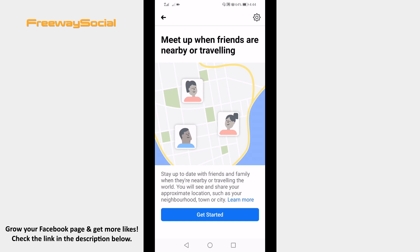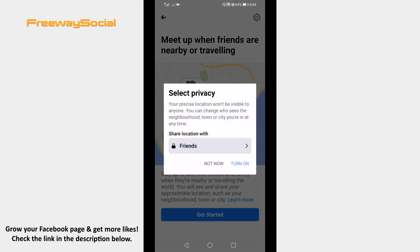Click on the get started button. A pop-up box will appear stating that your precise location will not be visible to anyone. Basically, it means that Facebook will just display the city you are in right now. You will be able to choose with whom to share your location, whether it is all of your friends or some specific friends.